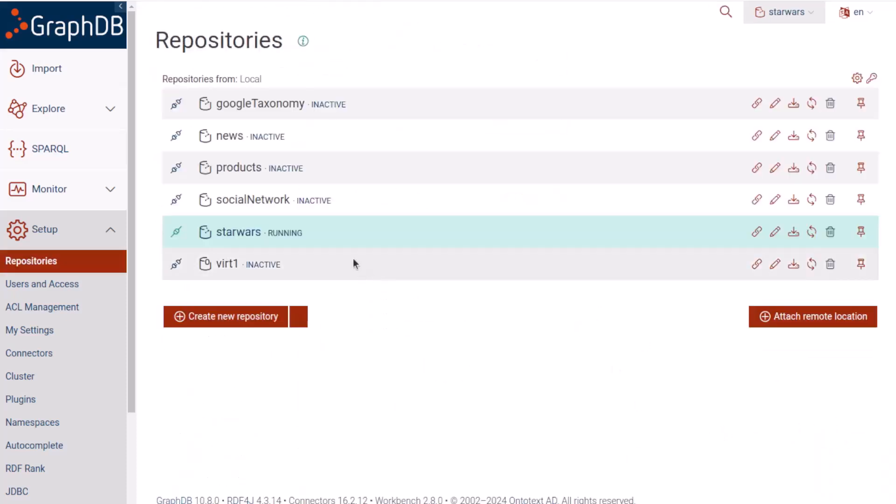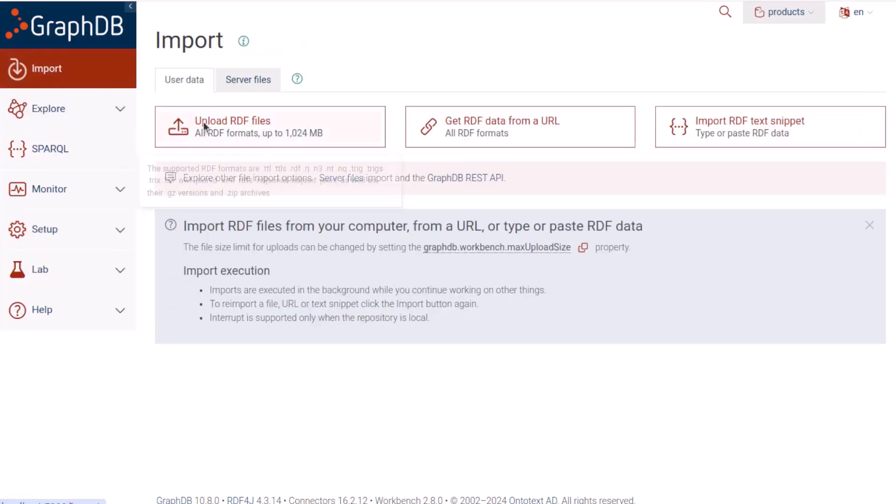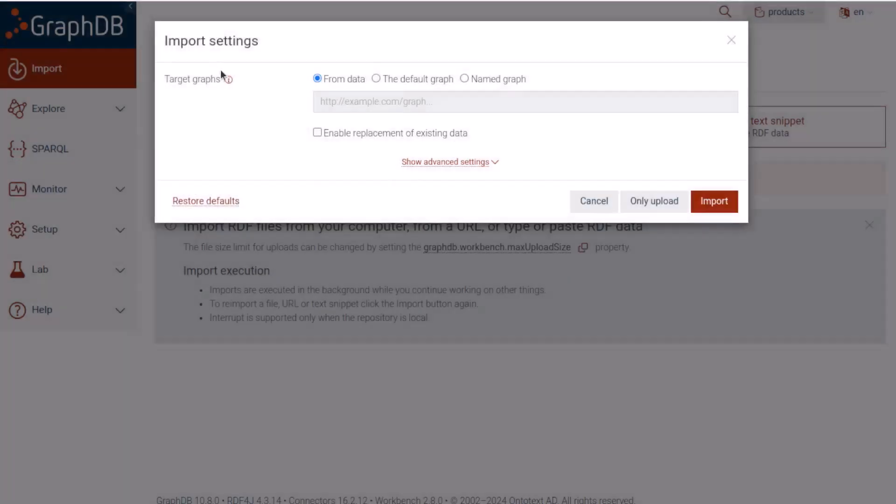I'll make the new repository the active one and import the file that we just saw into it. From data here means that it should let the data specify which graphs to put the triples in. We've seen that the data we're importing has a named graph for the ontology, so we want that to go into a graph with the name that it has. The rest of the data will go into the default graph.